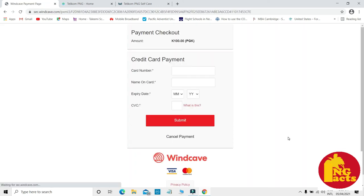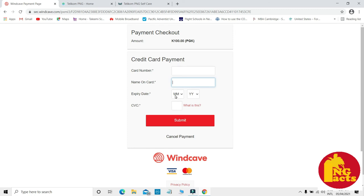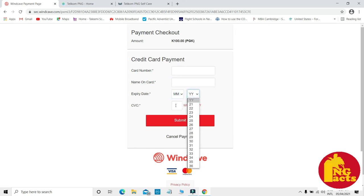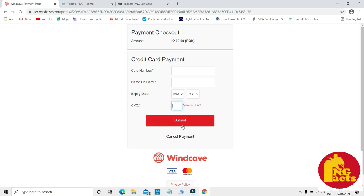You'll be taken to the credit card page where you have to enter your card number, your name, the date of your card, and CVC of your credit card. Click on submit, or you can also cancel it if you don't want to buy it.